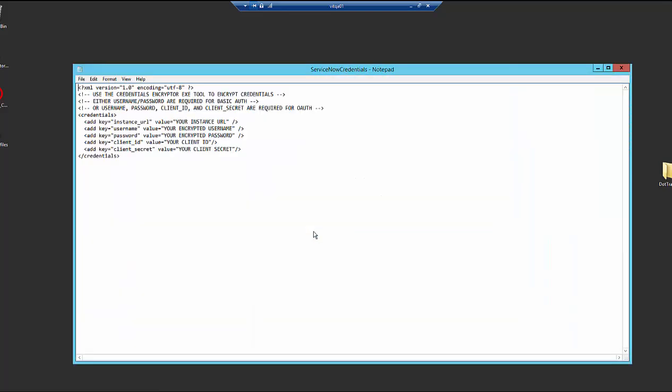If we take a peek in here, you can see that we're going to have to fill in where the ServiceNow instance URL is and then username, password if we want to use basic auth or username, password, client ID and client secret if we want to use OAuth.